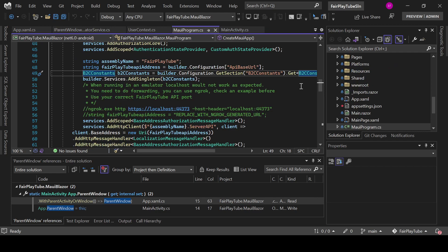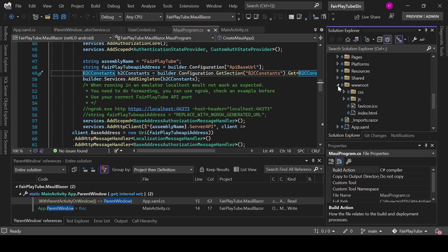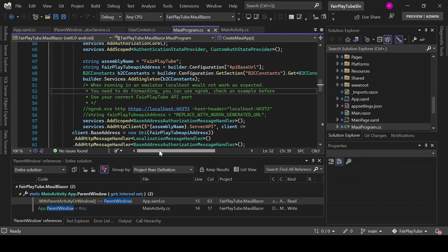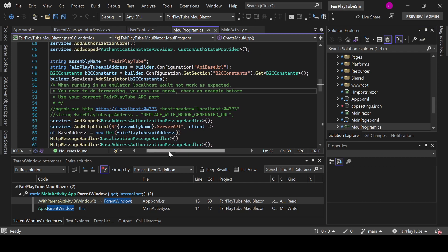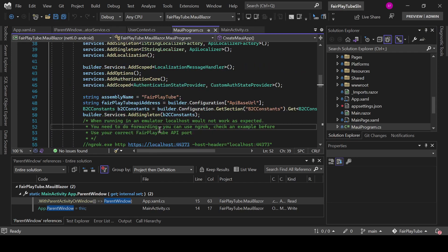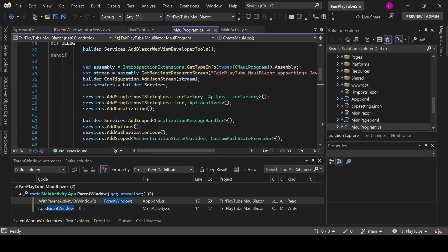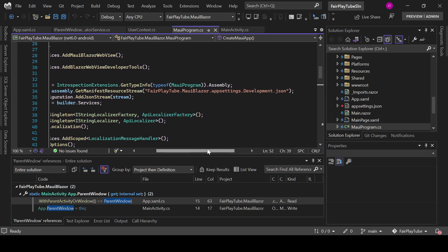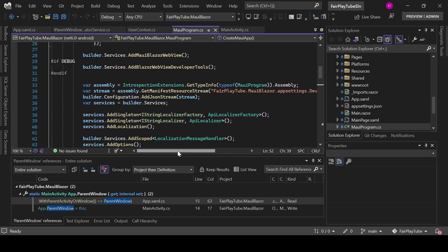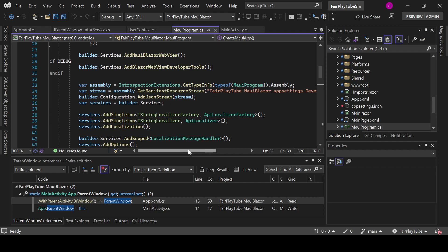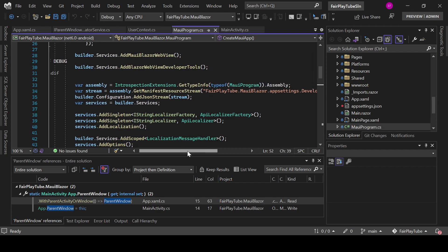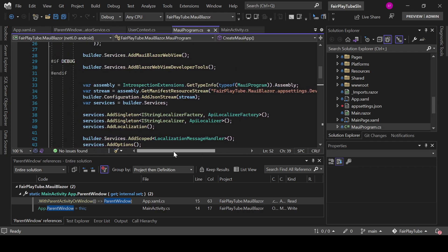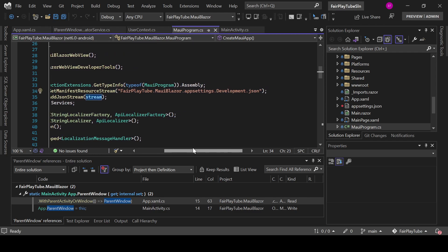One more thing that I did is that these app settings JSON files are actually marked as embedded resources. And that actually allows me to find those resources. As you can see, in here I'm getting this stream from this resource. This is the full qualified name of the JSON file.